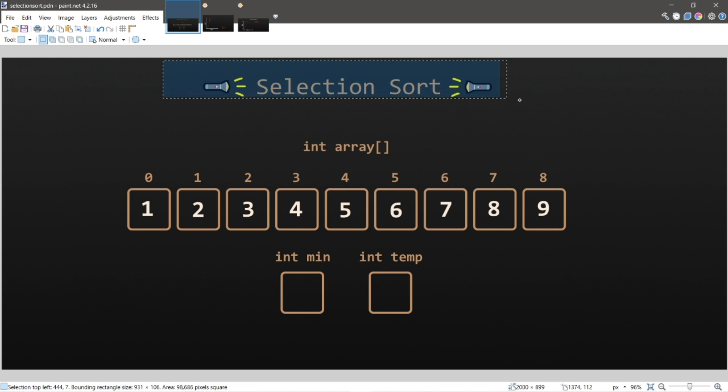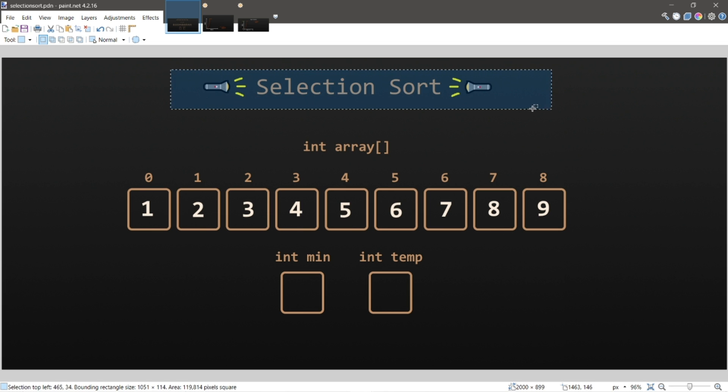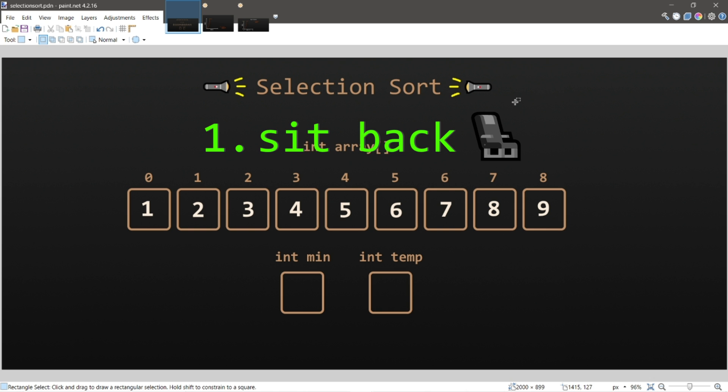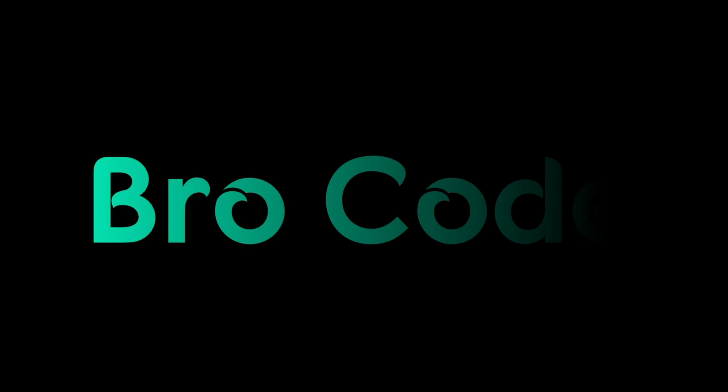Hey everyone, it's me again, and in this video I'm going to explain the selection sort algorithm in computer science. As always, sit back, relax, and enjoy the show.